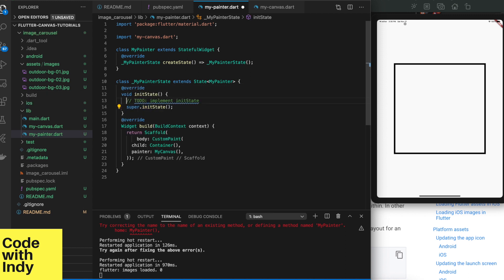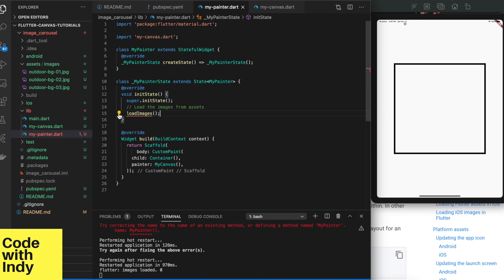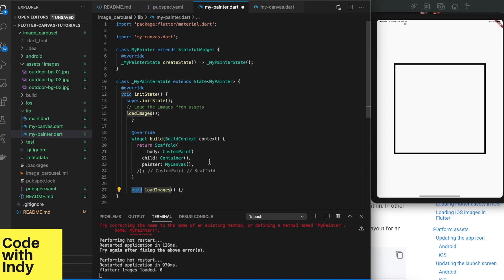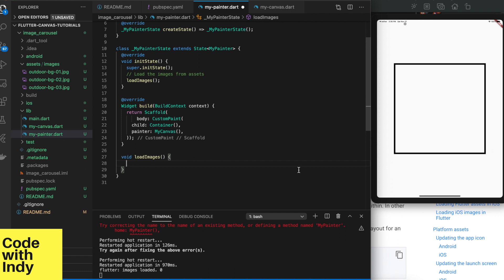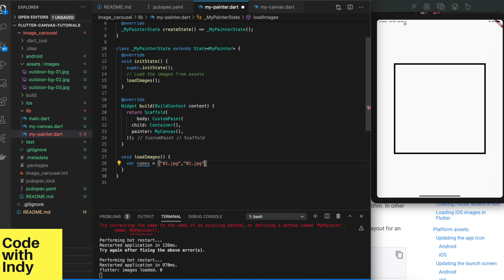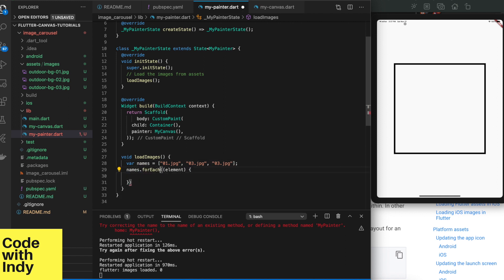Let's now load the image. This I will do in the MyPainter class, specifically in the initState function. InitState is a special function where you can initialize the settings. It can be generated using VS code as before. We're going to loop over a list of names and load them from the assets and decode them as images.